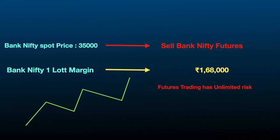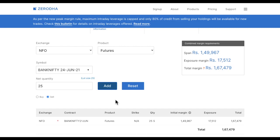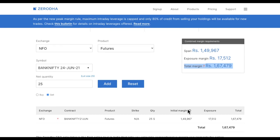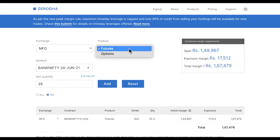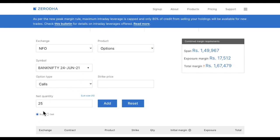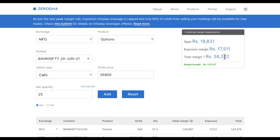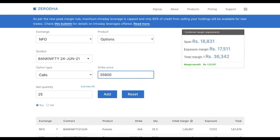If we convert unlimited risk to limited risk, the broker will ask you very less margin. Right now, if you want to sell one lot of Bank Nifty futures it costs one lakh sixty-seven thousand. To reduce this margin, you need some kind of protection. If along with the short futures position I buy a call option at 35,600 strike price, the margin required drops to just 36,000 — giving you a one lakh thirty thousand margin benefit. So from one lakh 68,000, you only need 36,000 in your demat account.